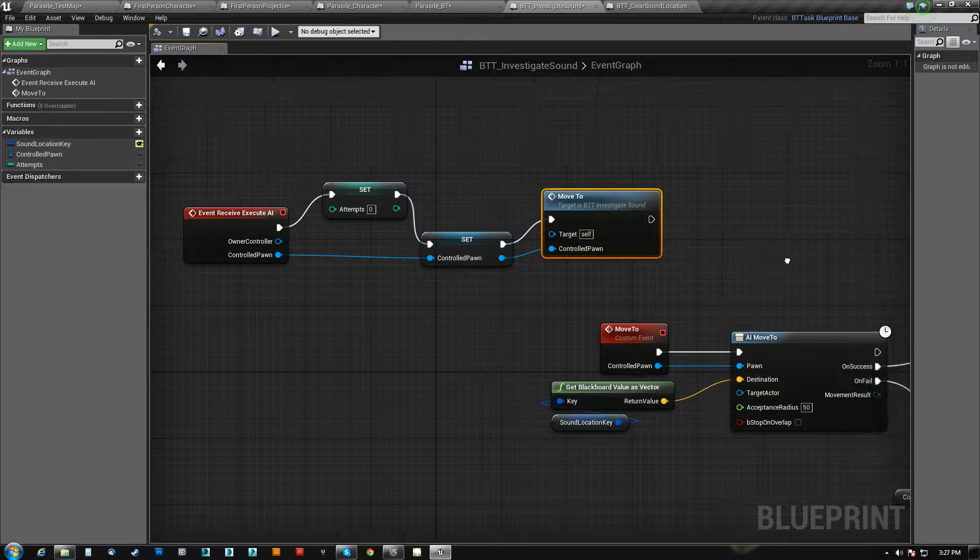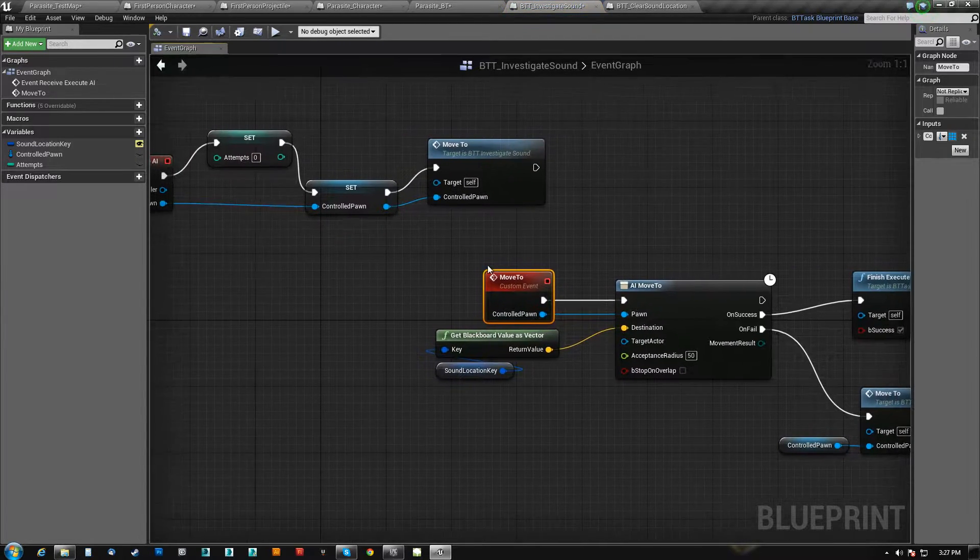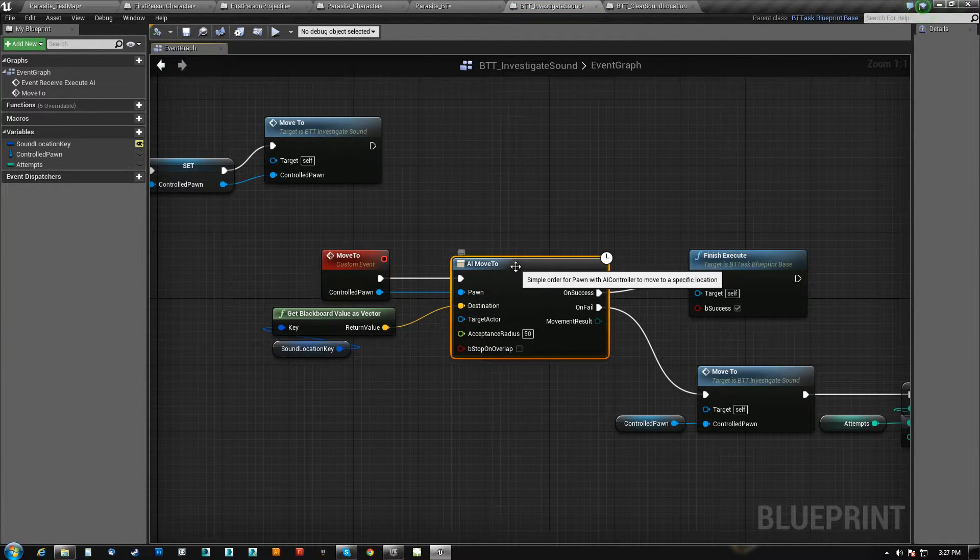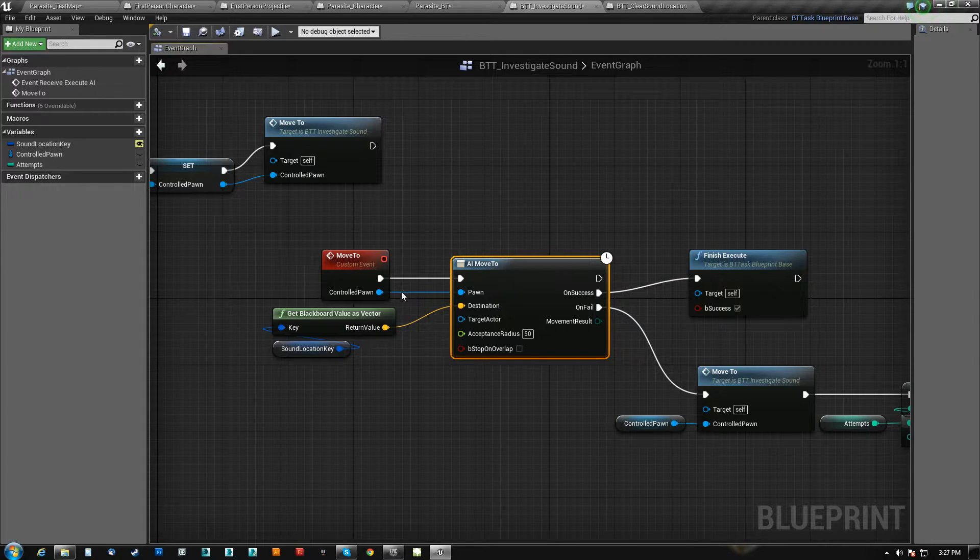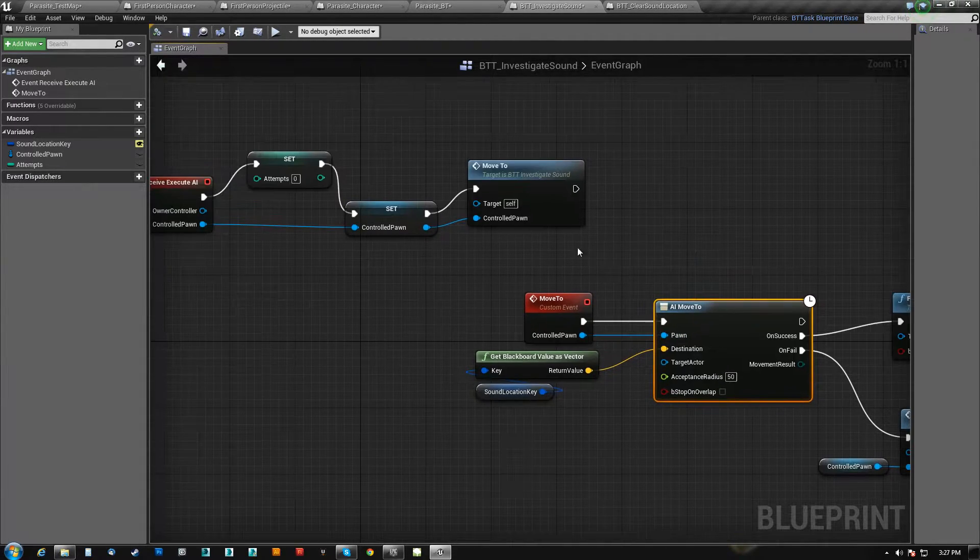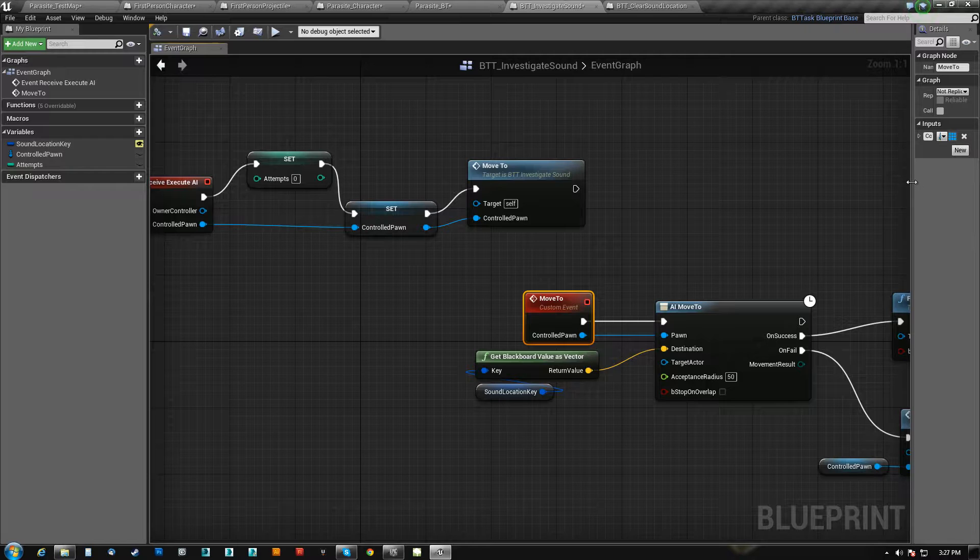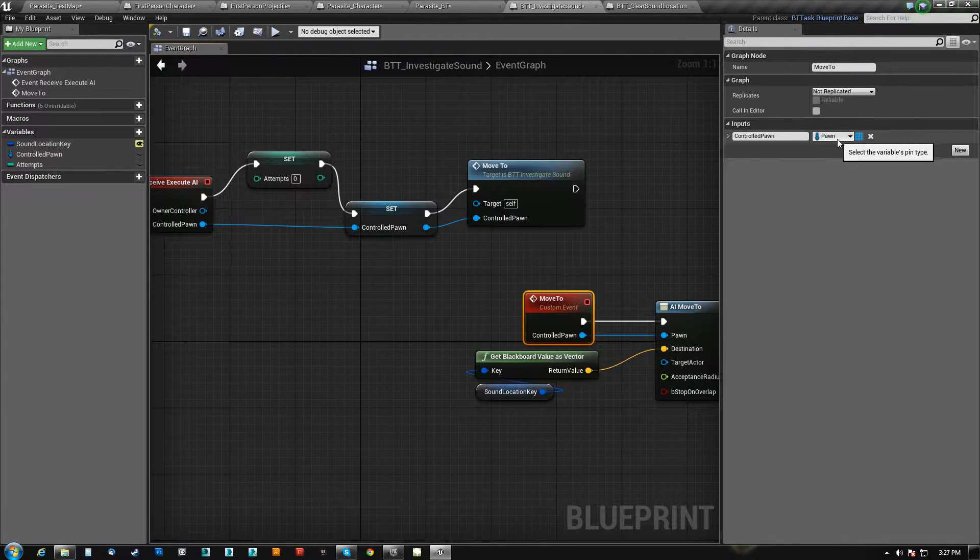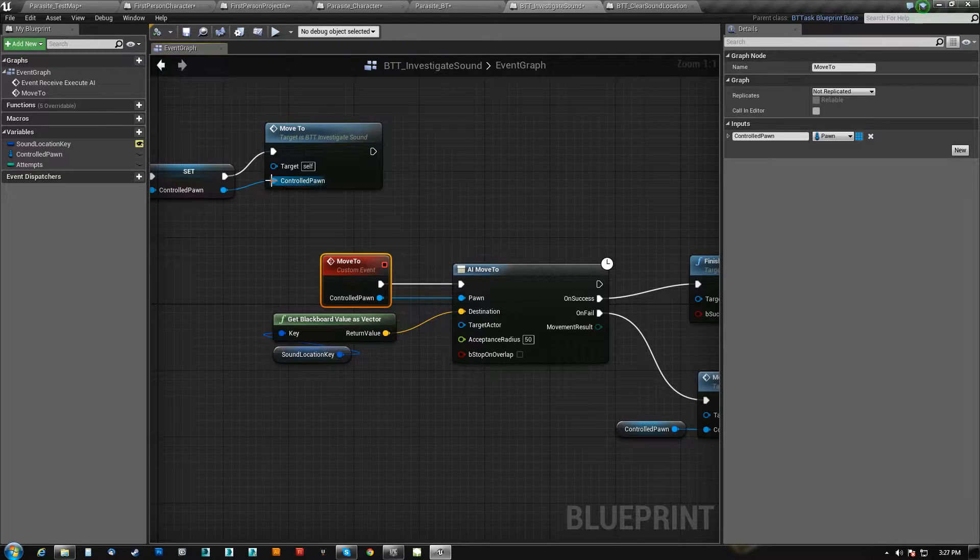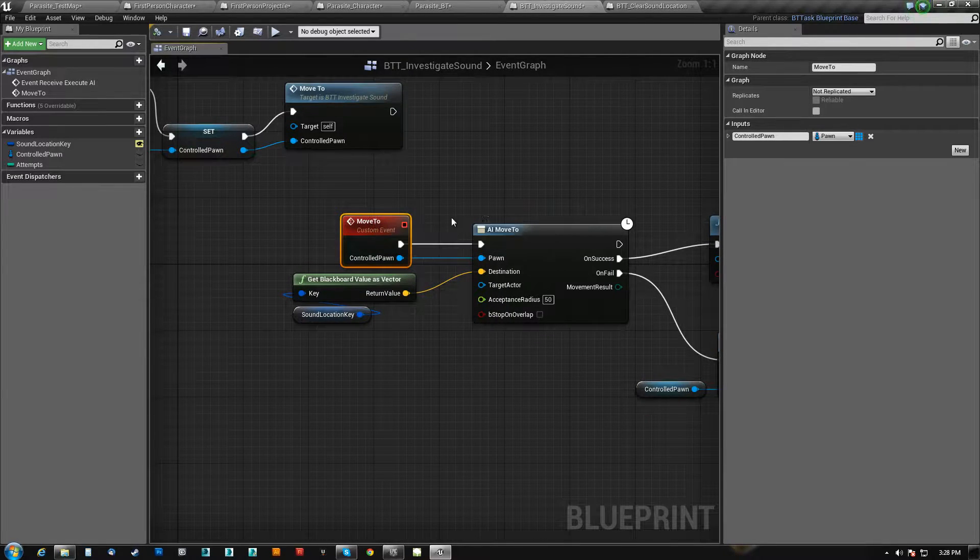And then I run a custom event called move2. Now all it does is do AI move2, and that requires a pawn input. So I gave this an input here of the controlled pawn, and the type is set to pawn, and I feed that from here.